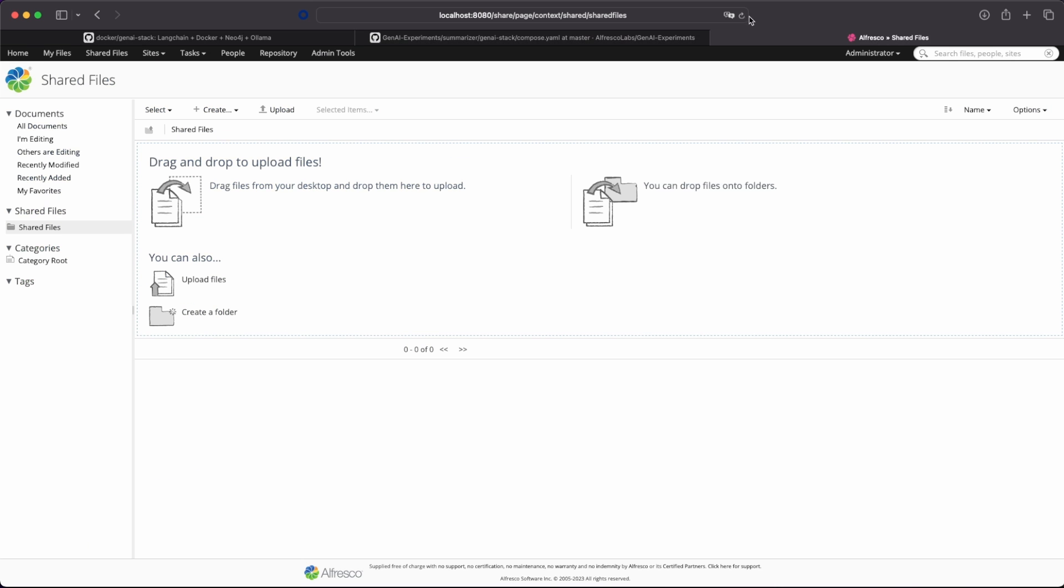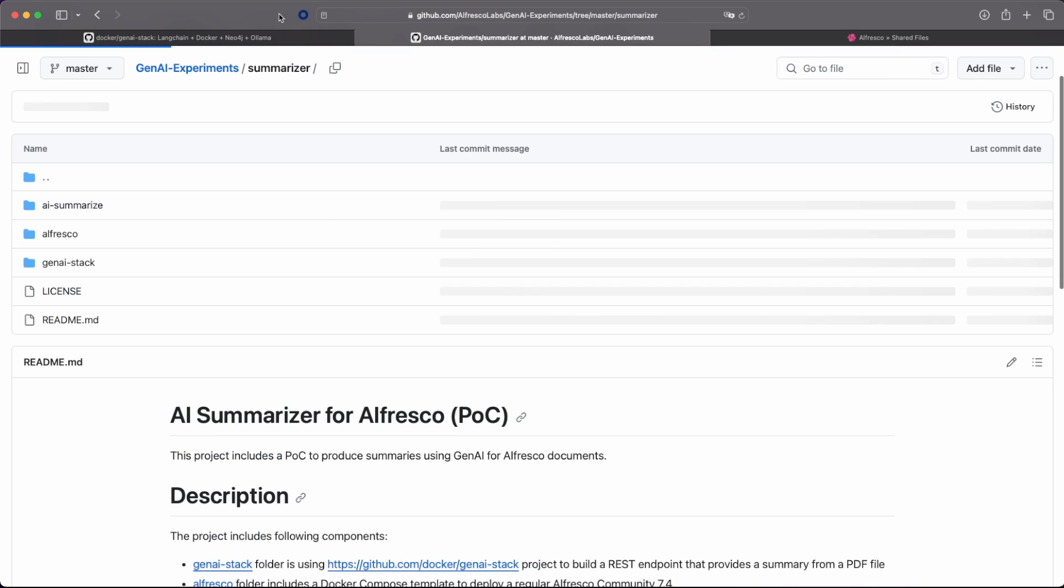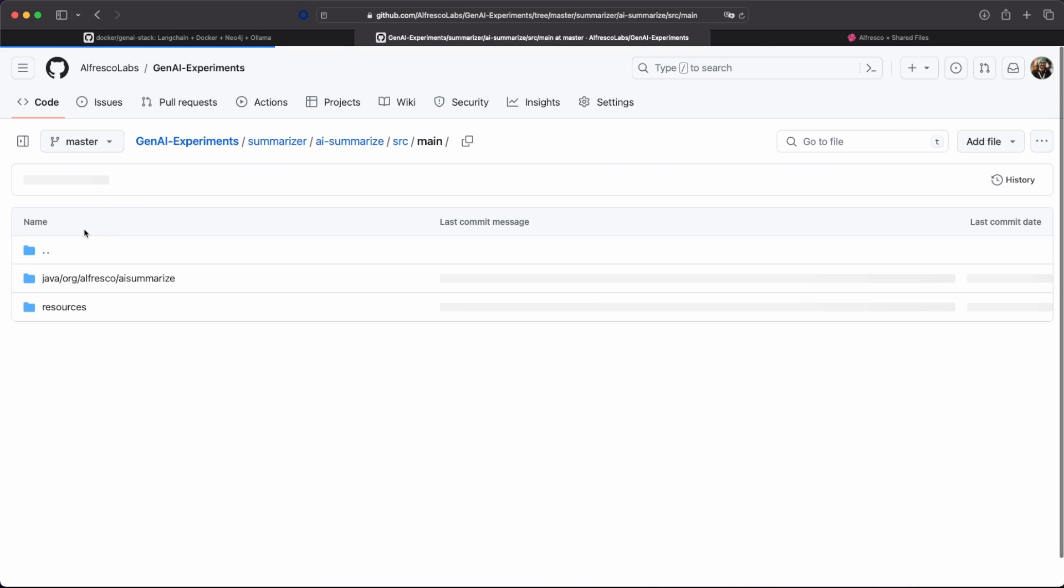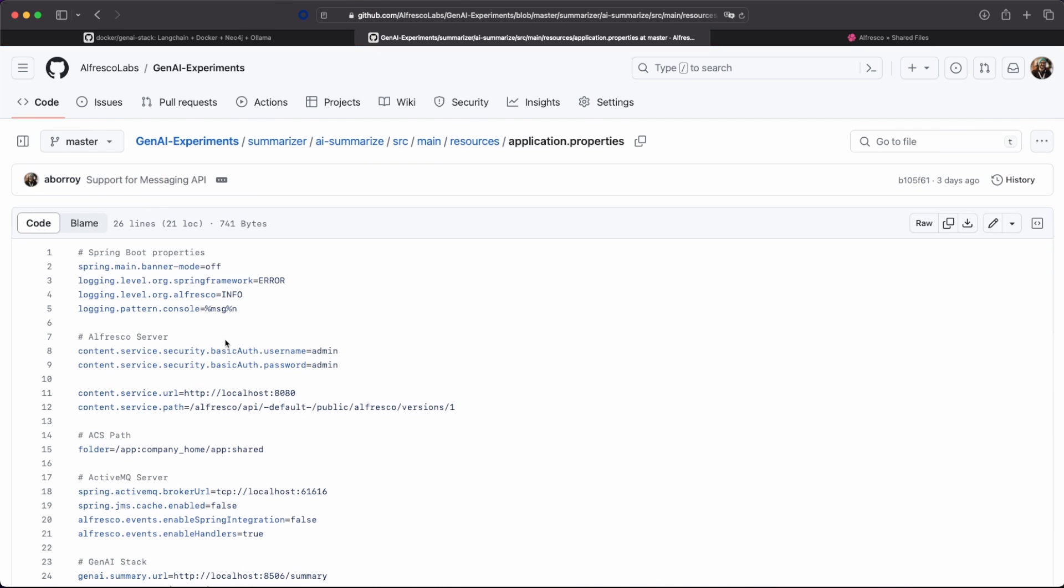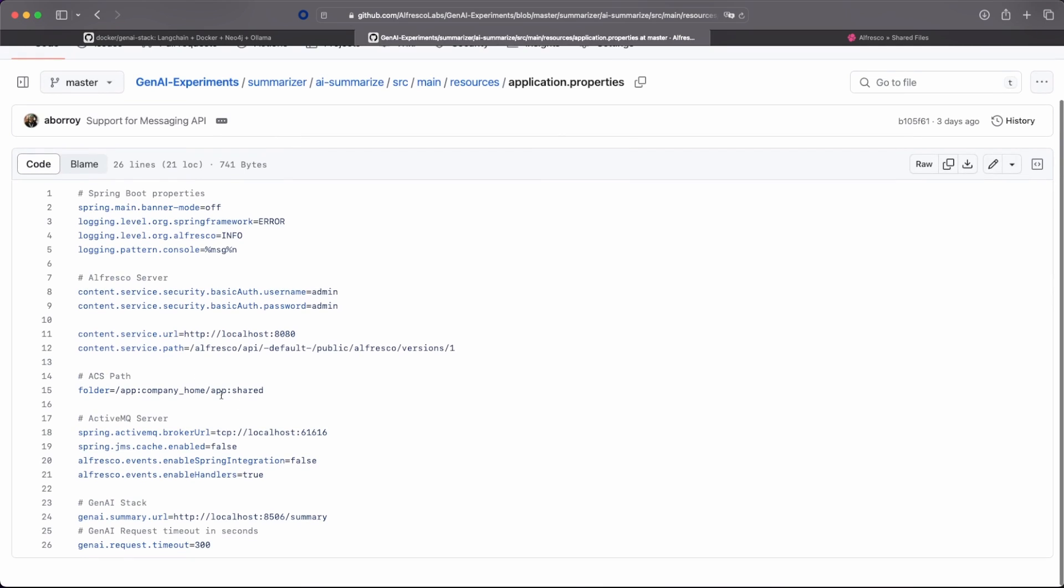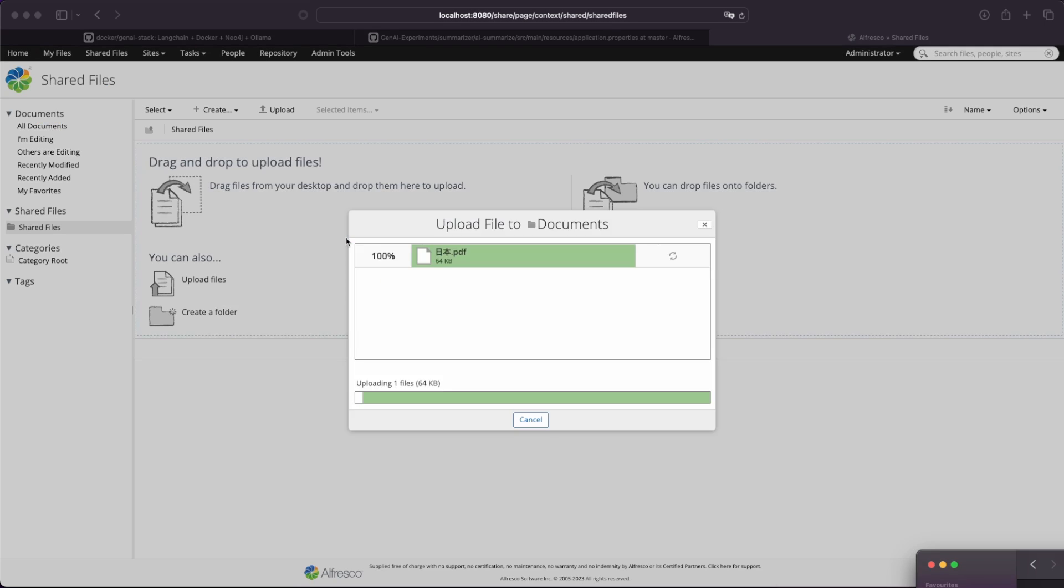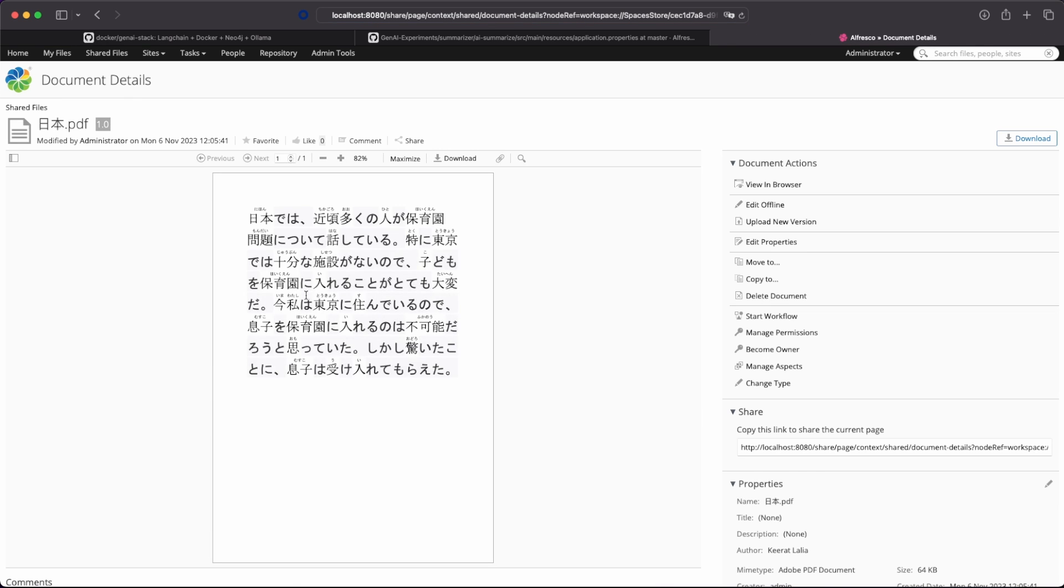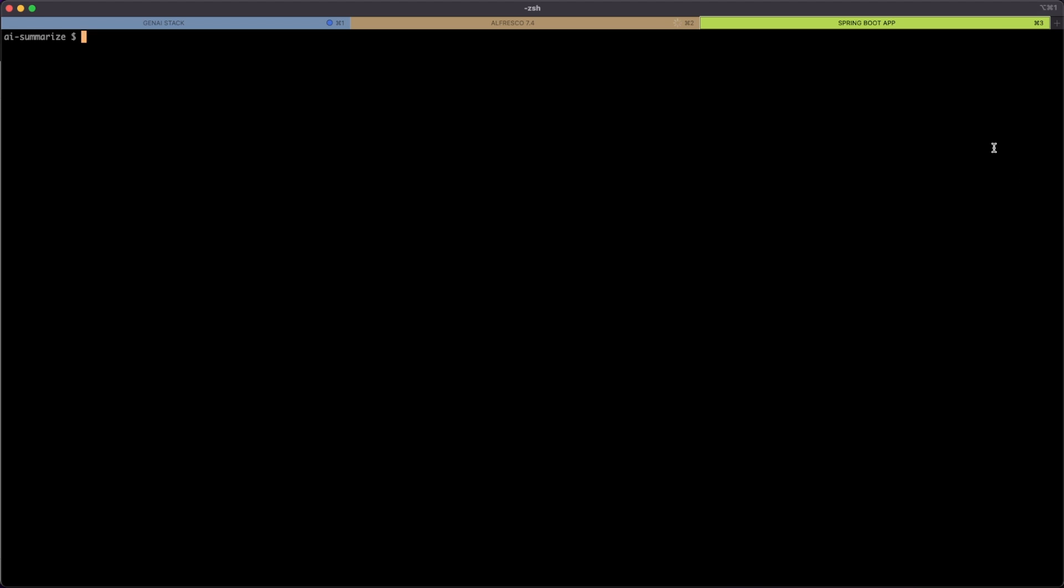So if we move to the Alfresco, this is the shared files that by default is what is configured. So on the summarize, by default, you can also use the command line for that. We are reading documents from this folder. So if we load a document, for instance, this one, that is a document written in Japanese.